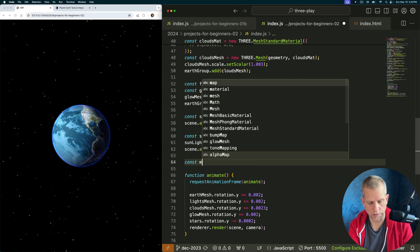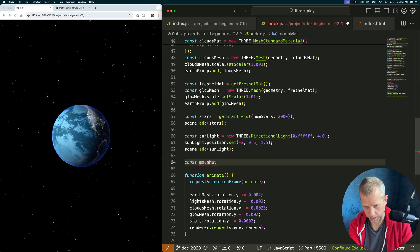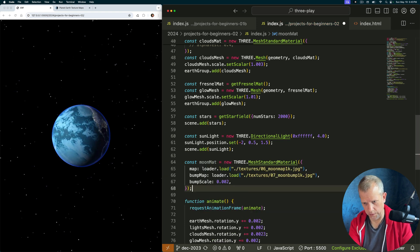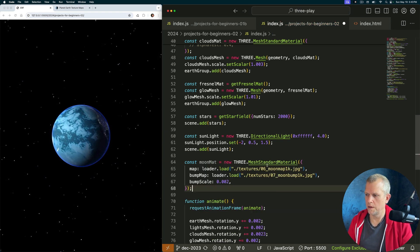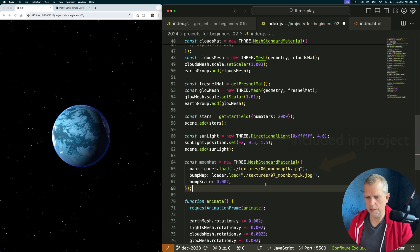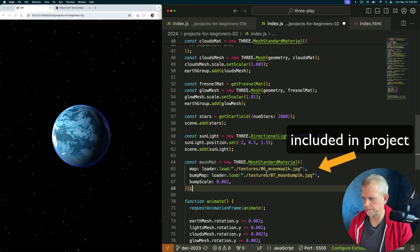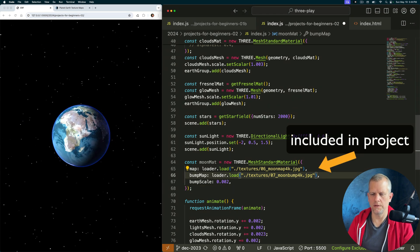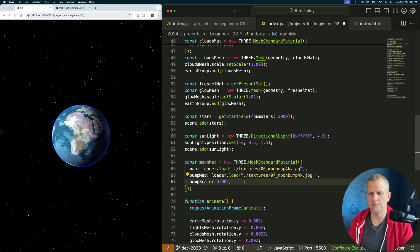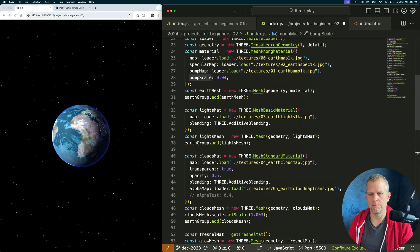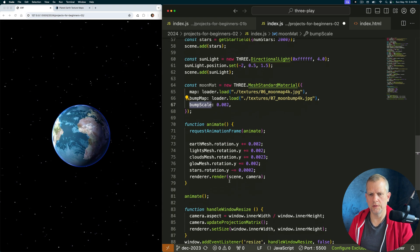Const moon mat equals a new mesh standard material. I've already included in the project like so and I don't know about that bump scale, we might want to bump that up but we'll start there.